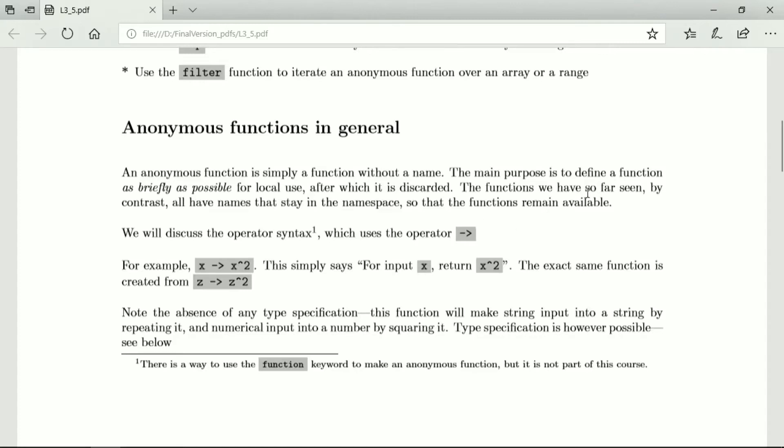The functions we have seen so far, by contrast, all have names that stay in the namespace so that the functions remain available to the programmer.